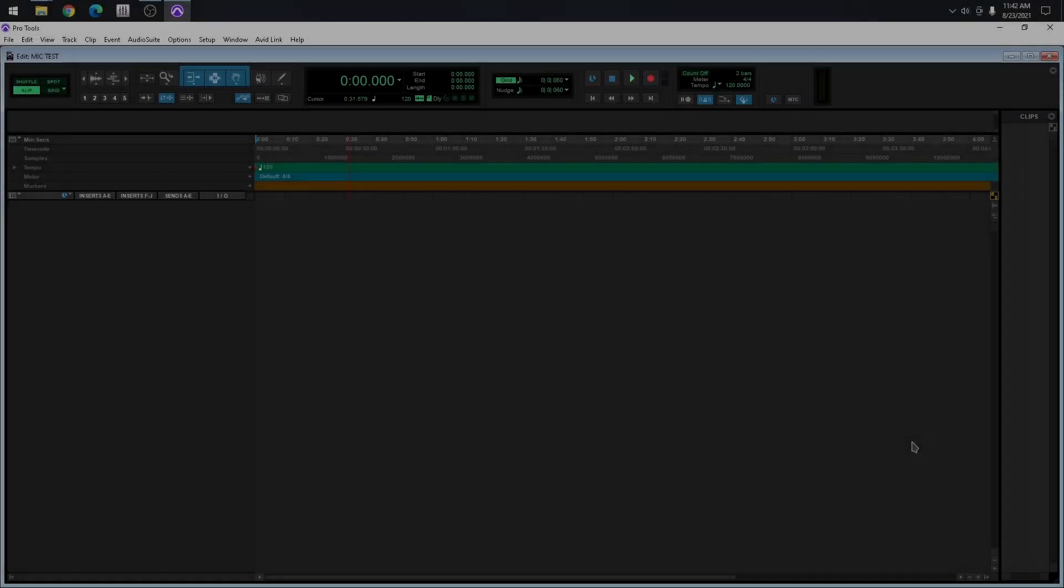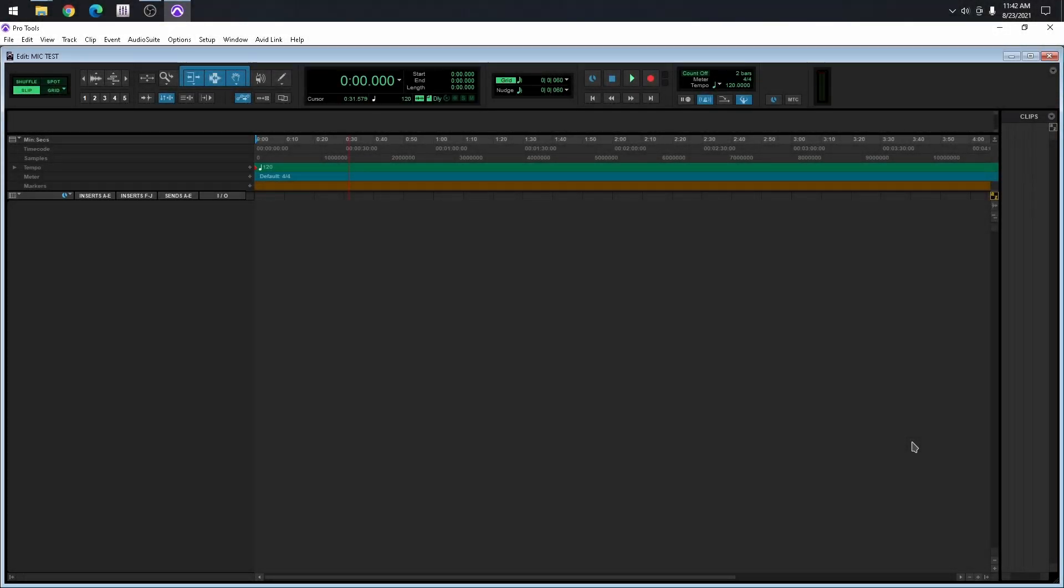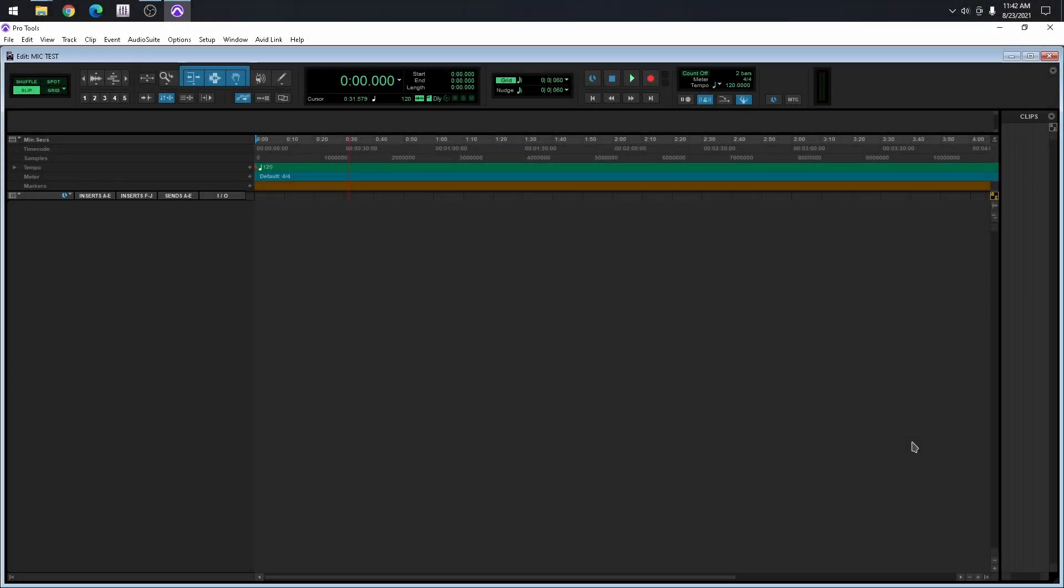Pro Tools is open, I have a blank session, and normally when I'm working with samples or I want to import an mp3 or a WAV file to use as a reference, I usually do it this way.